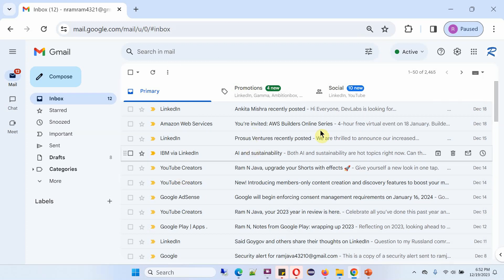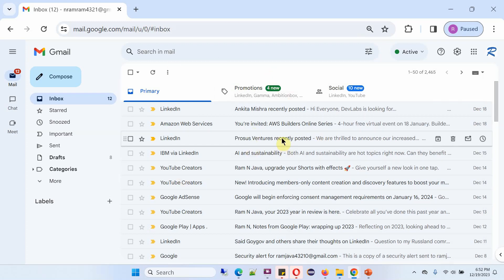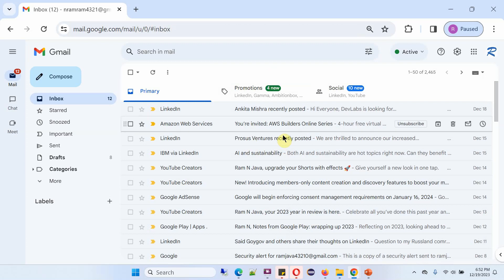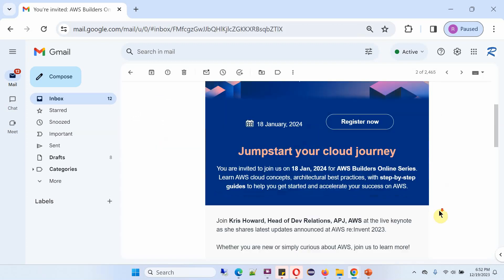And here you can see all the emails. Whenever you want to read one, click on the particular email and read the content.